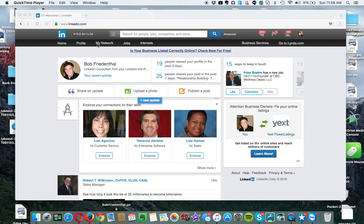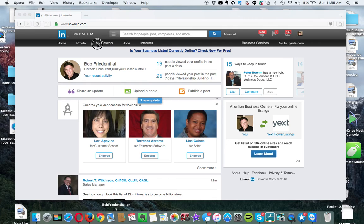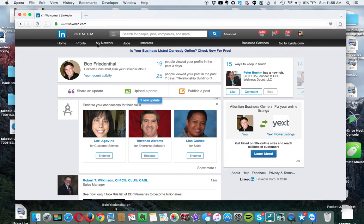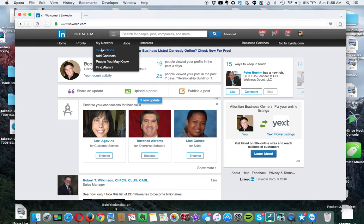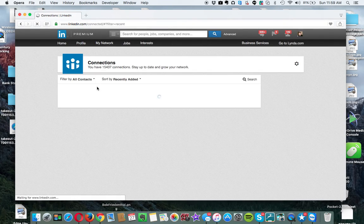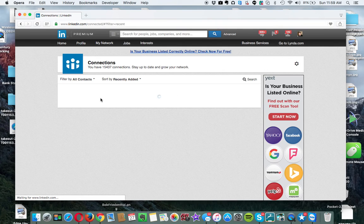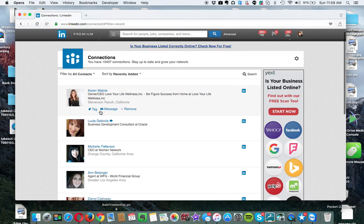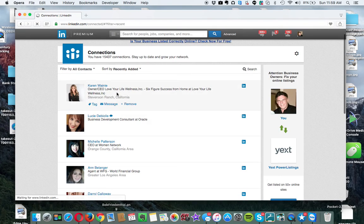We create a tag called First Email. So here I'm going to go into one of my connections. And as this comes up, as you see...